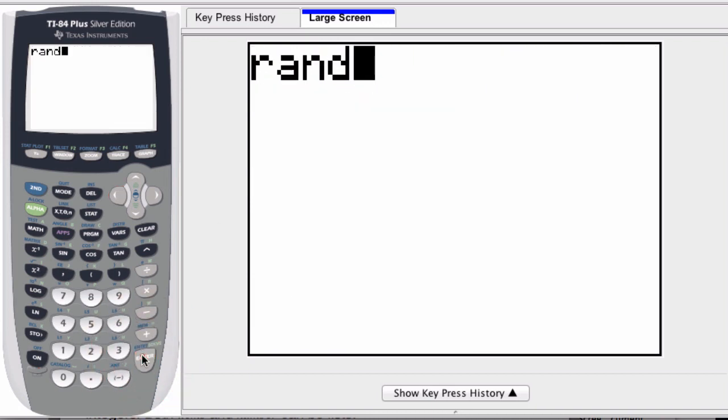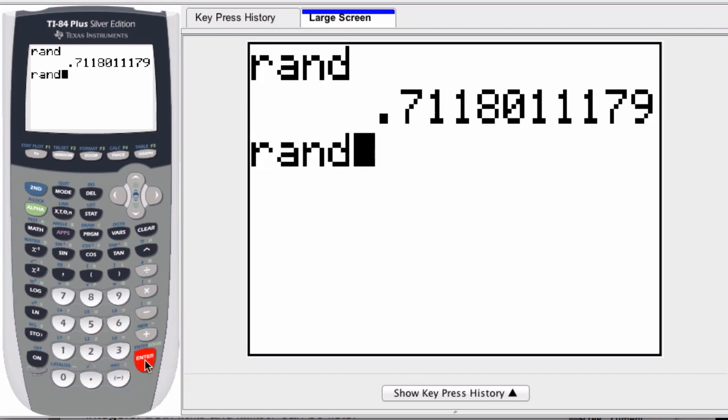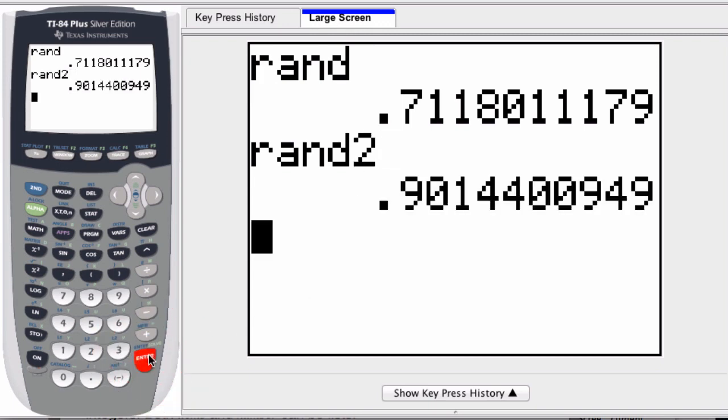You can change the range of that by simply re-entering that and then giving it a new range. I put rand 2, I get a random number between 0 and 2. If I want a larger range, I can enter in a larger number.